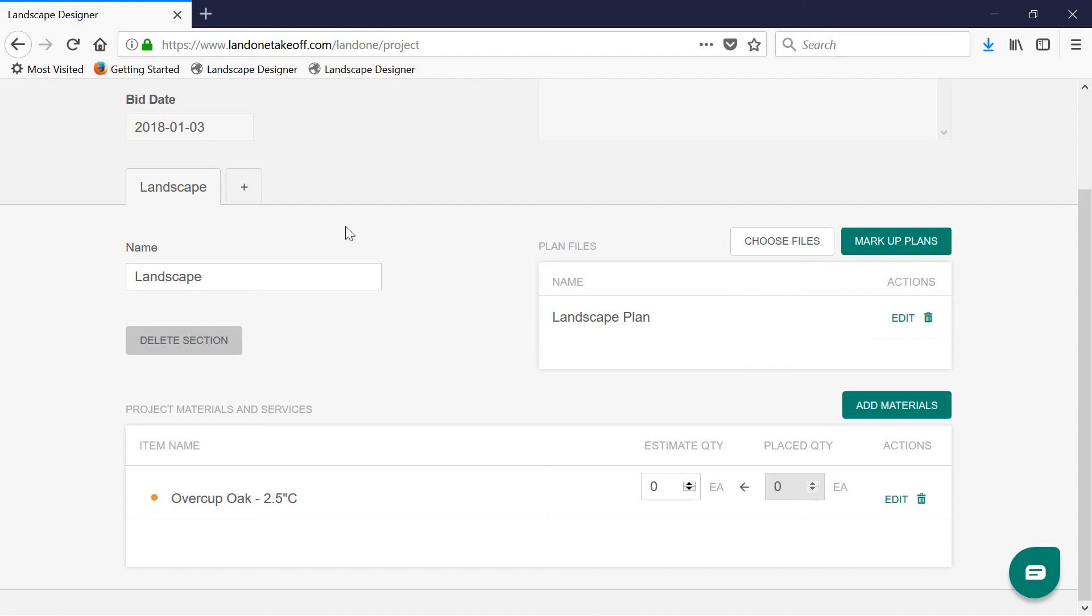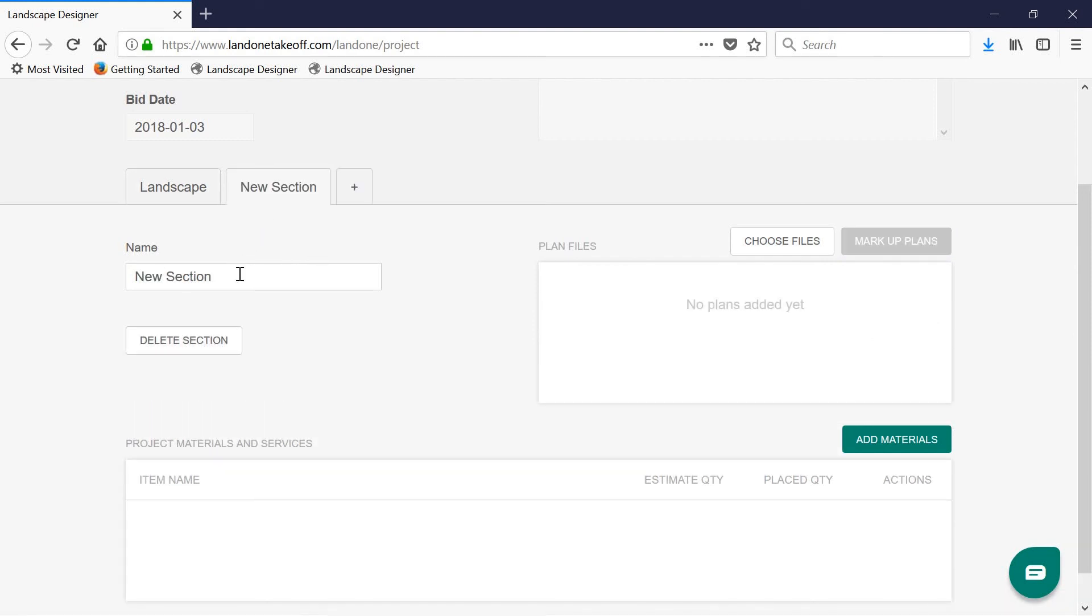And lastly, projects can be organized by sections. If you want to add a new section, such as covering things like the irrigation or hardscapes, simply click add a new section, and you can do that. This is also helpful when covering alternates for bids.